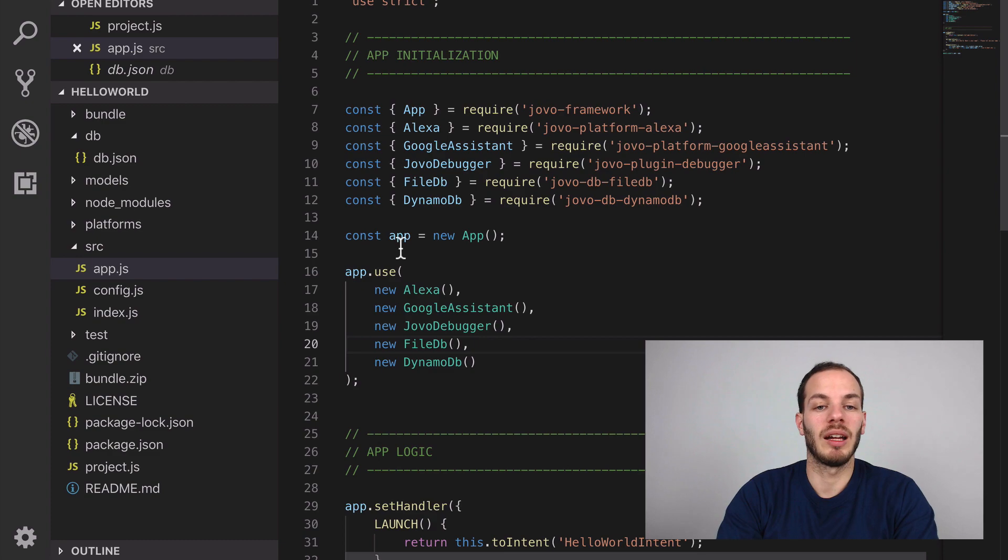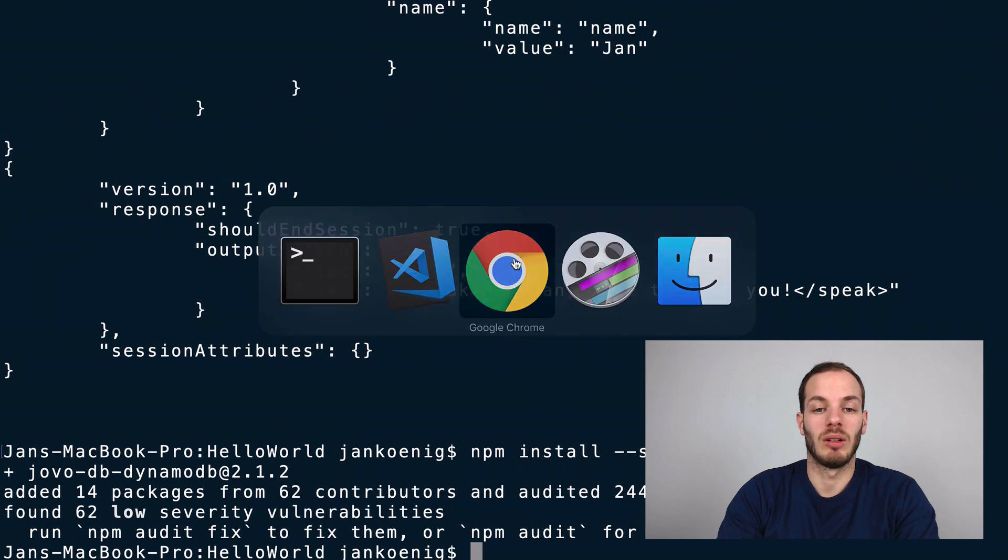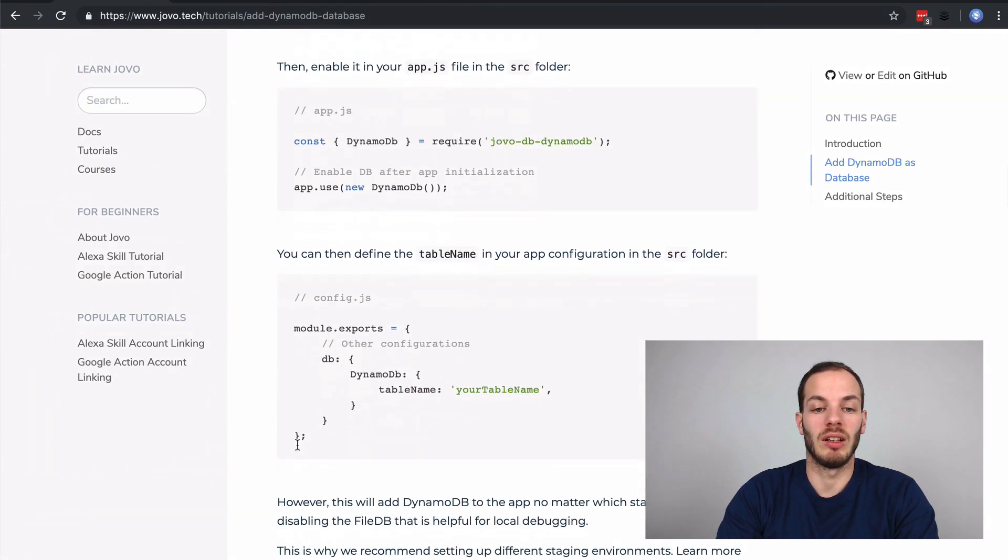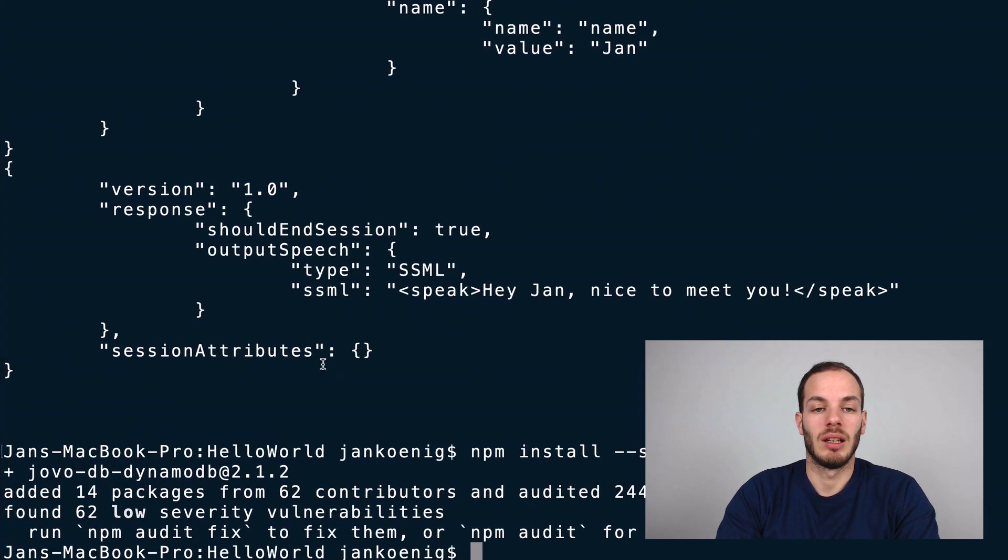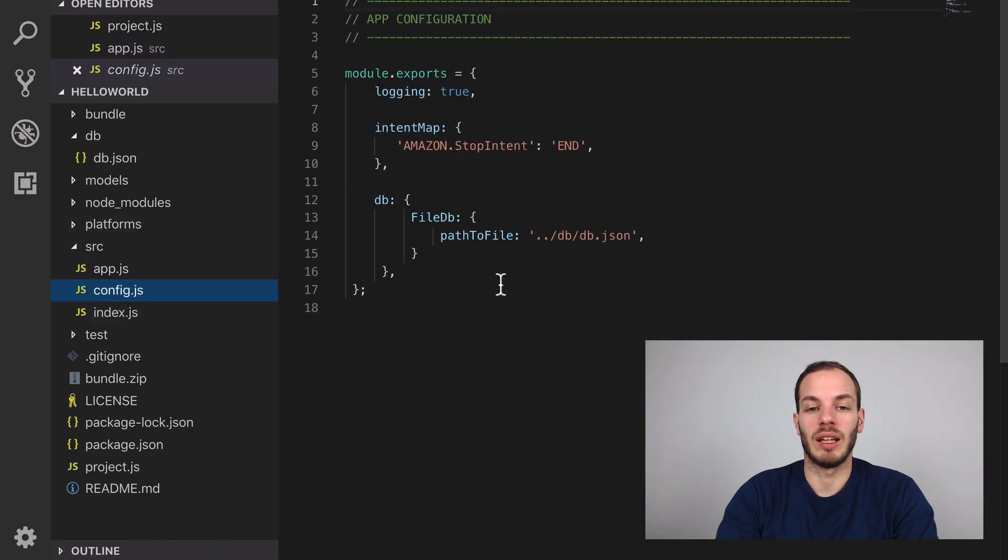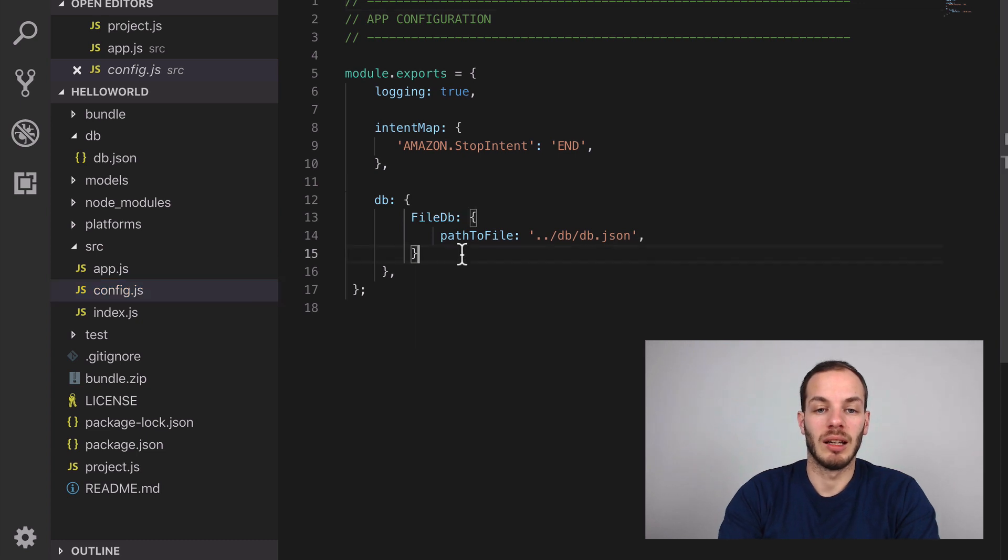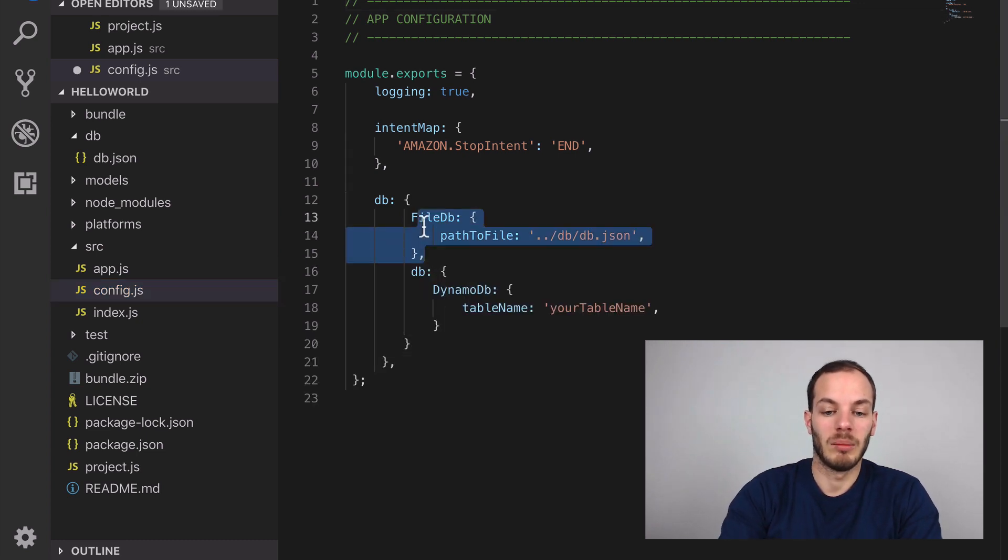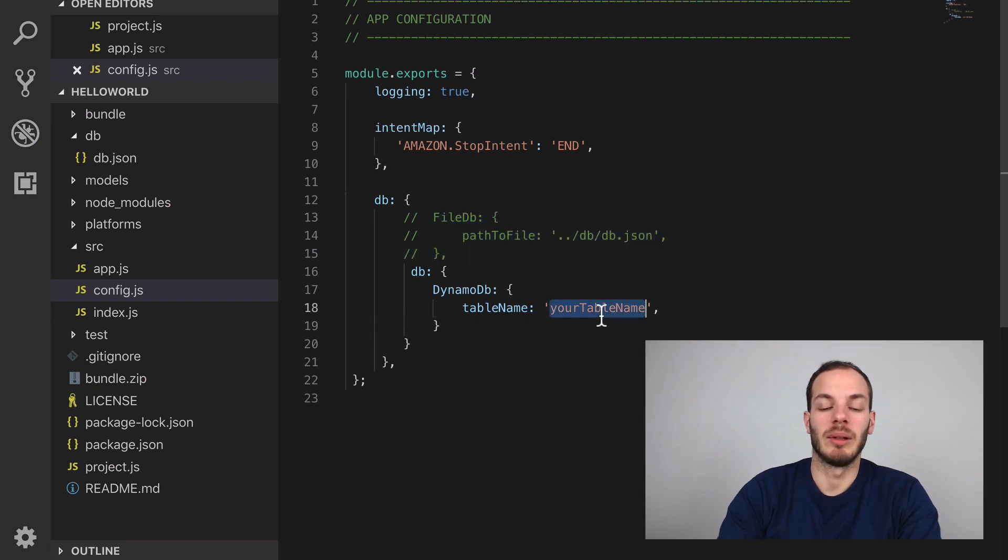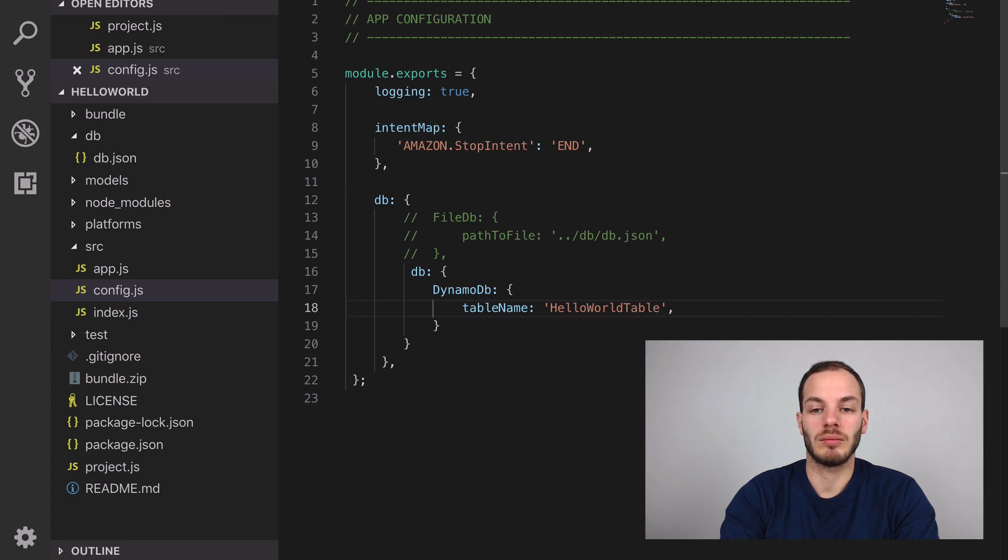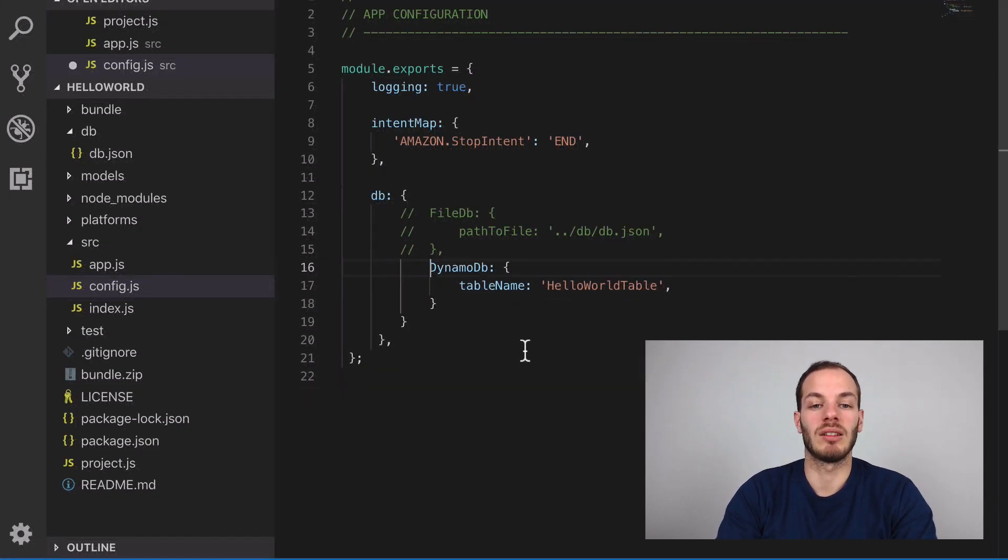What we also need to define is a table name, which you can find here. We can add this here. For now, we'll just go into the config.js file and add it here. Maybe comment that out for now and add a table name like HelloWorldTable. This will save the name of a user into a DynamoDB table called HelloWorldTable.